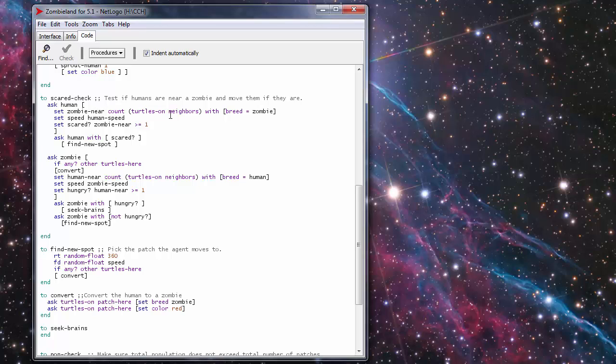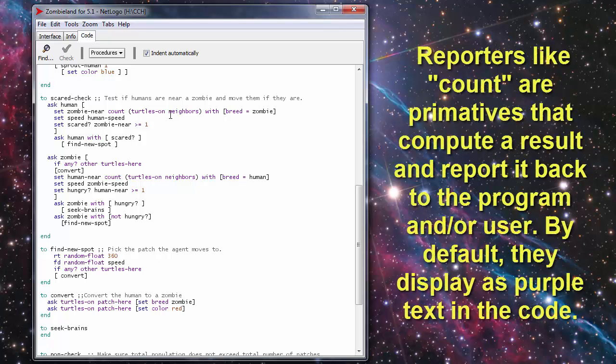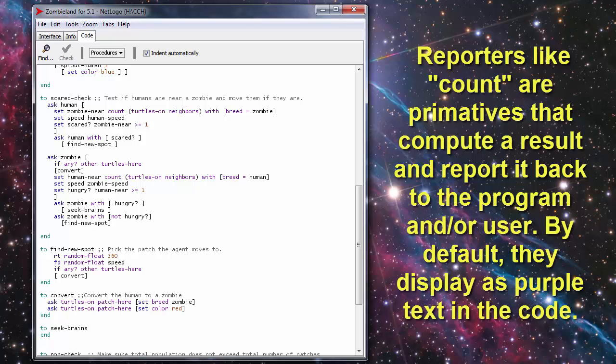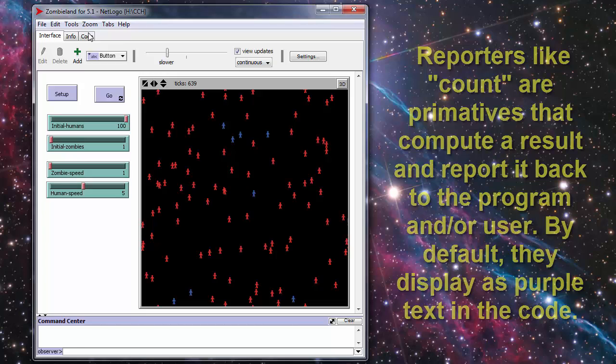It looks at all the turtles on neighbors which looks at all the patches that are around that turtle if there's any turtles of the breed zombie. If it is it sets the zombie speed equal to the human speed that is set with the human speed slider and then moves the human at that rate to another spot.